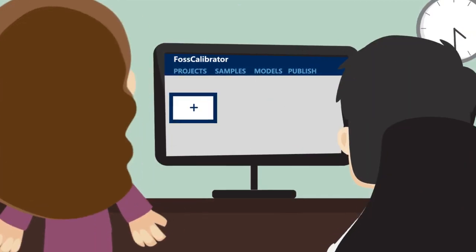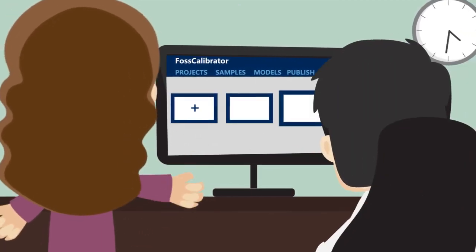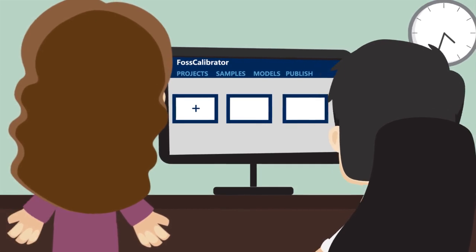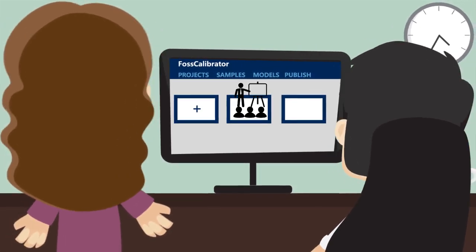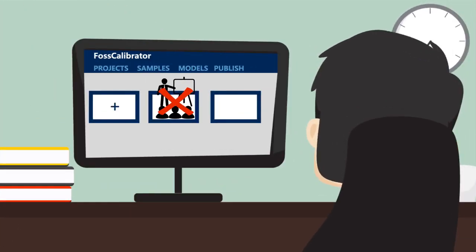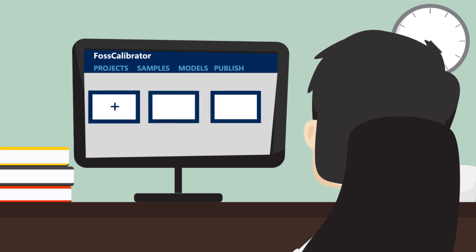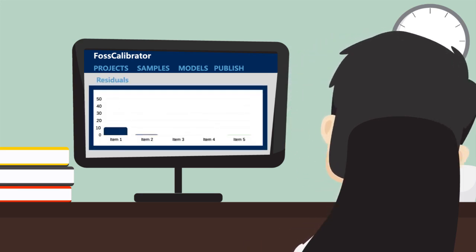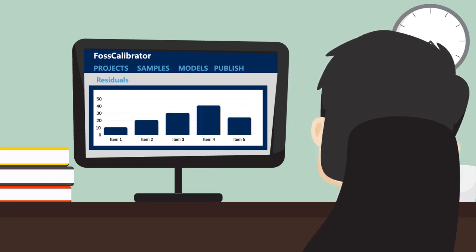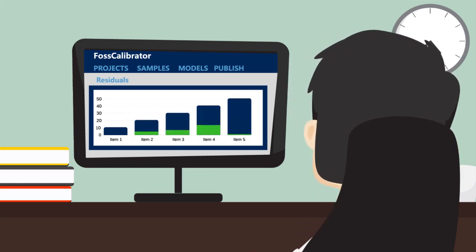Once you subscribe to the service, you will be up and running in just a few minutes. No installation and no long complicated training. FOSS Calibrator is designed with you in mind, whether you are an expert user or just want the system to guide you intuitively through the analysis.